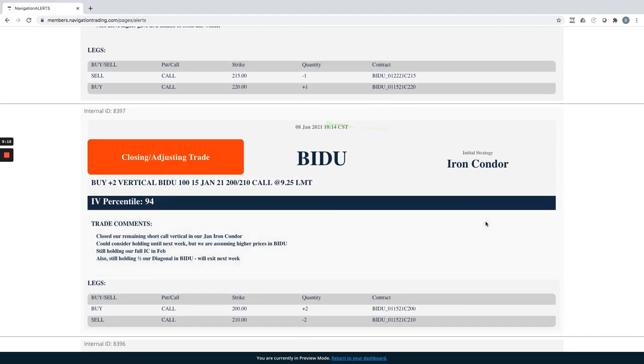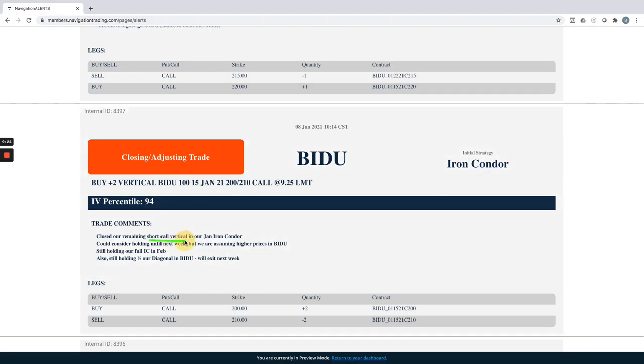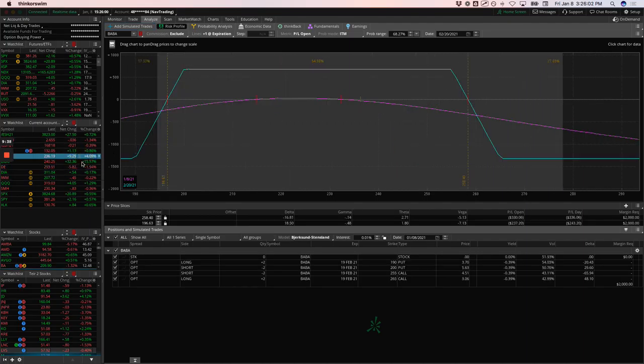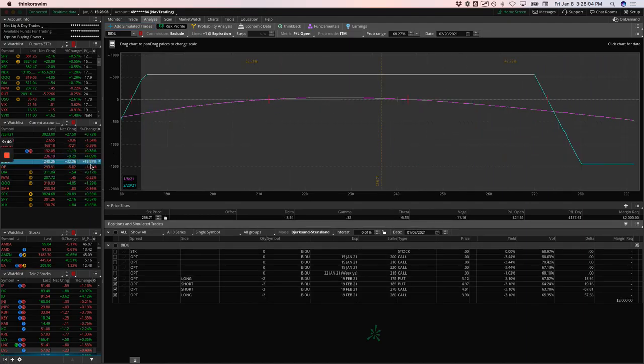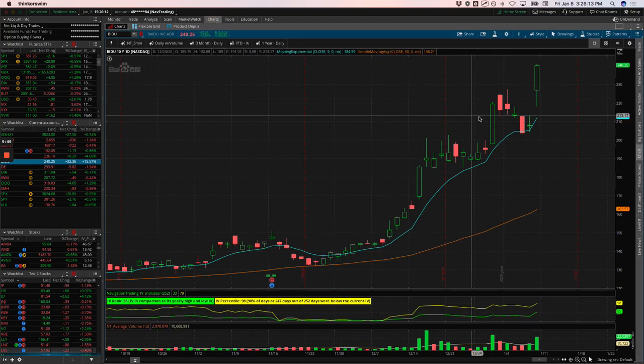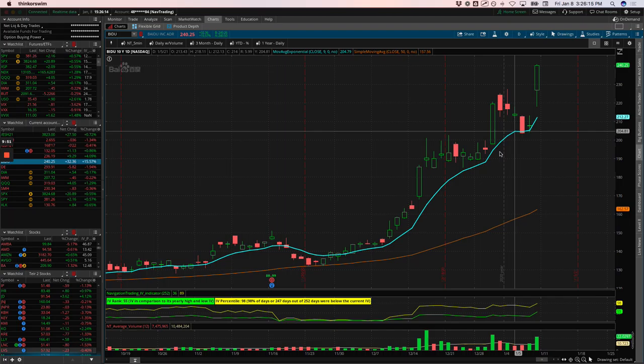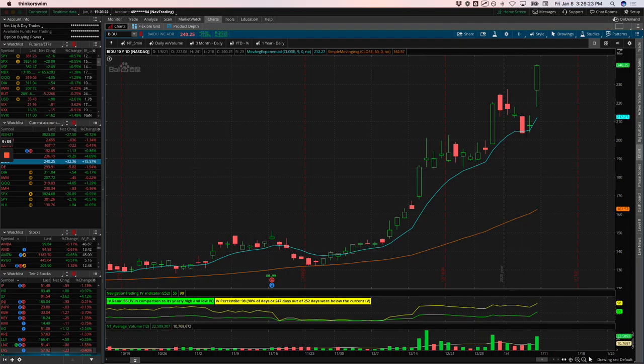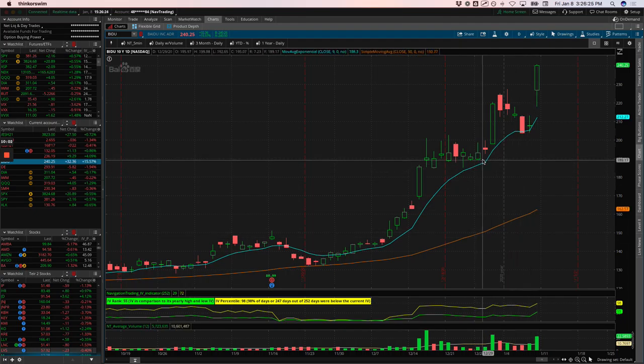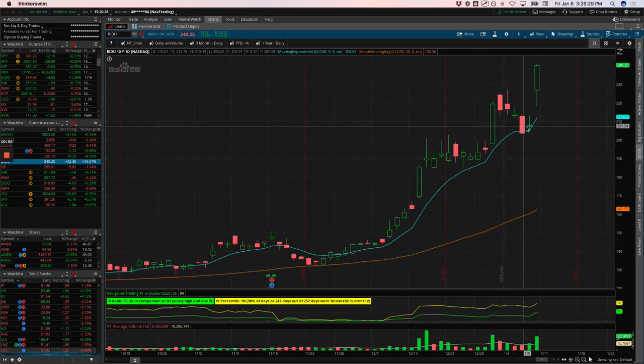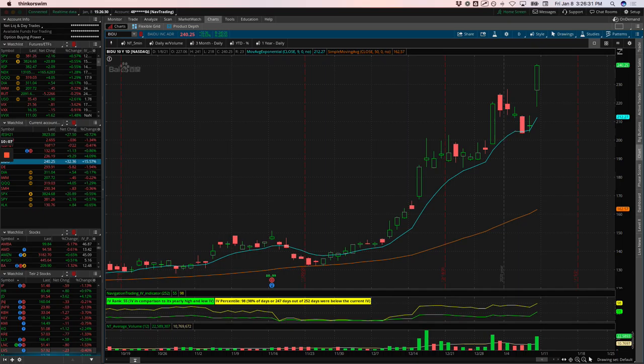Baidu closing adjusting trade. So we had an iron condor on, we closed out the put vertical side when price ran higher and broke through our break even, we held on to the short call vertical. And so that's what this was here. We just closed out that remaining short call vertical. Now we've also got our full iron condor in February. So let's take a look at that one. Baidu up another 15% today. So we already have another full iron condor out in February. You can see it's still well within range here. But Baidu is just having some explosive growth after talking about getting into the electric vehicle market. The stock has just continued to take off.